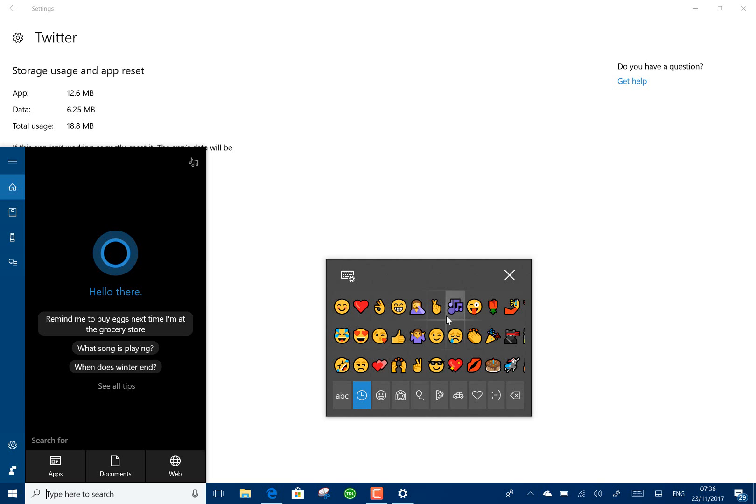Other changes: they've added settings so you can view and manage your activity history with Cortana. So it's in Settings, Privacy, Activity History.